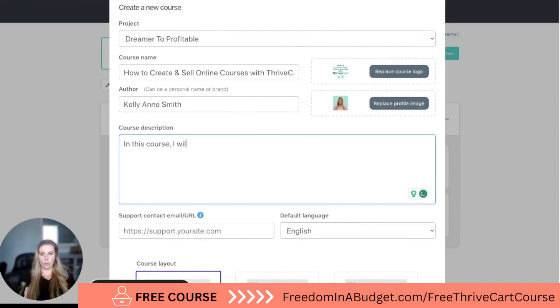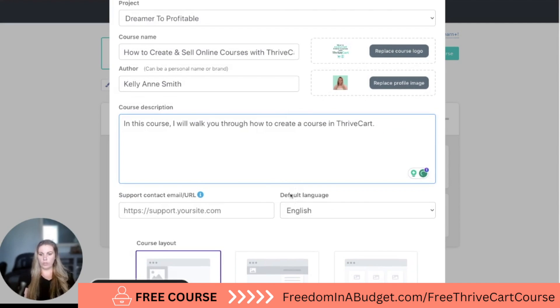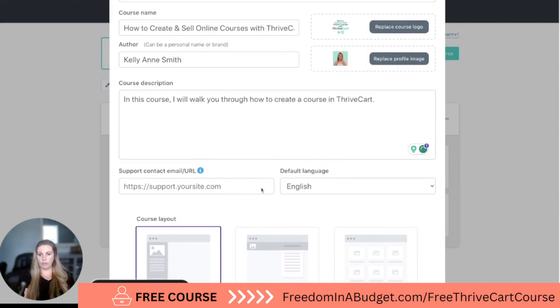And then you can put a little course description — in this course I will walk you through how to create a course — and you can add whatever you want there, and then contact support email or URL.